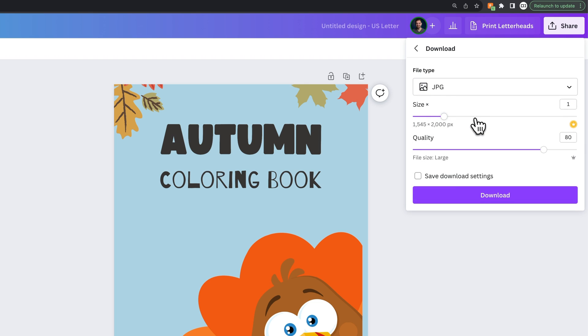and we get a couple options. These are Canva Pro options, so you can try Canva Pro for free to use these, or you would just click Download at this point.